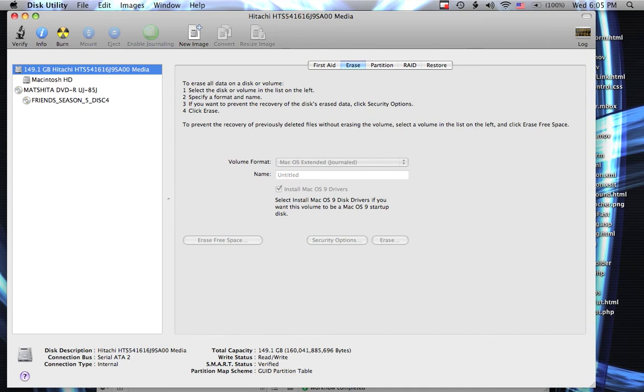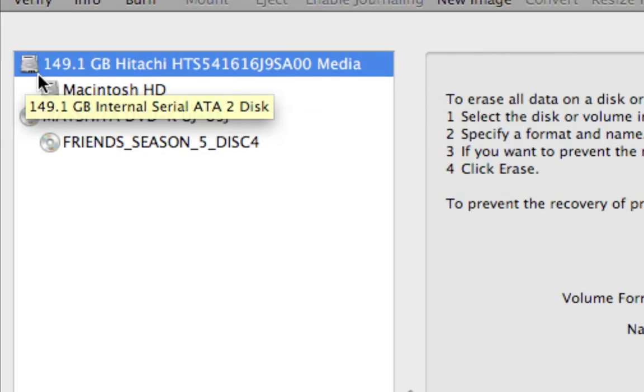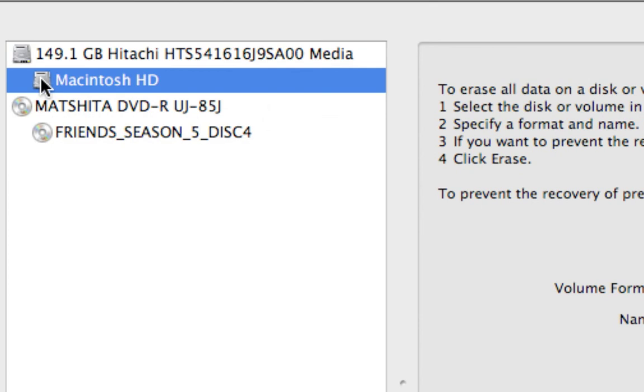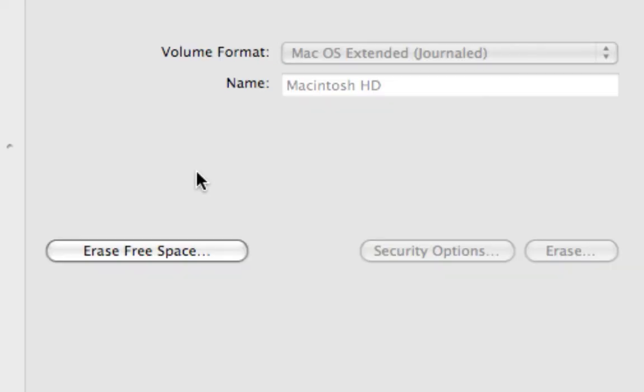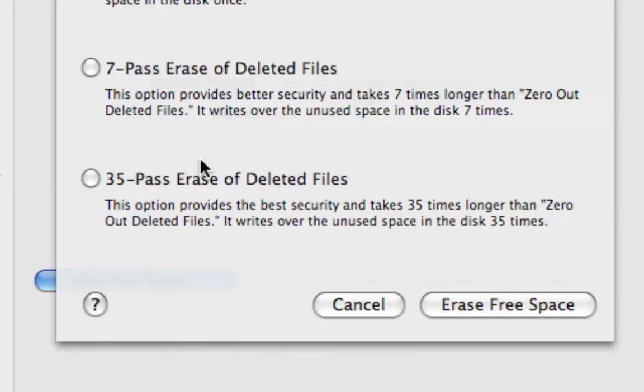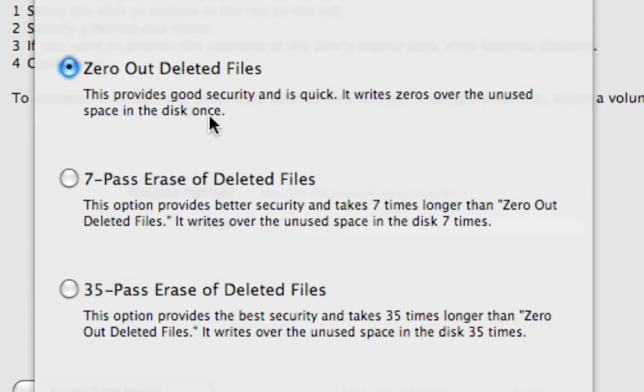We select the hard drive over here that we want to erase free disk space on, and that would be this one. And we go down here and click Erase Free Space.